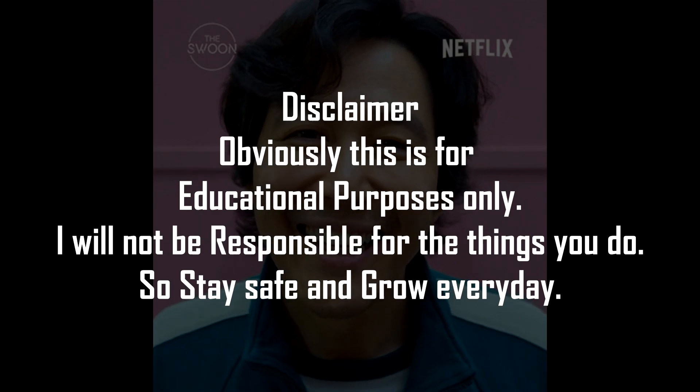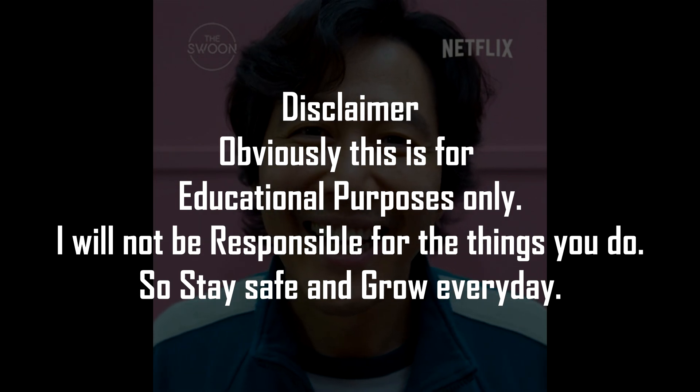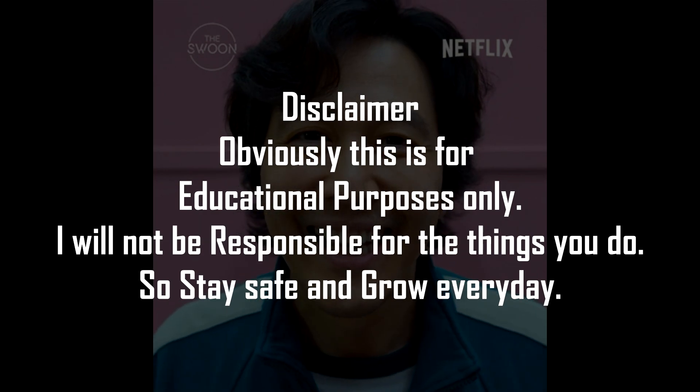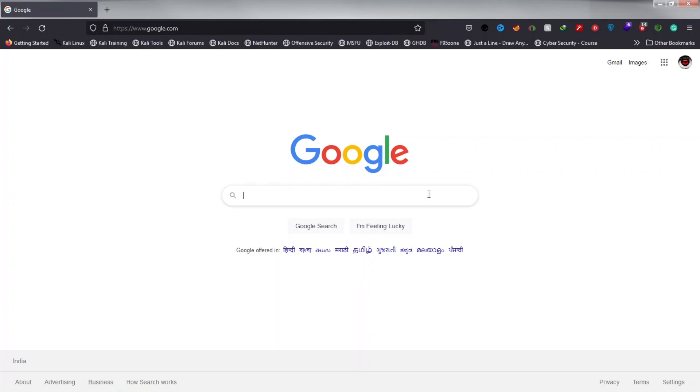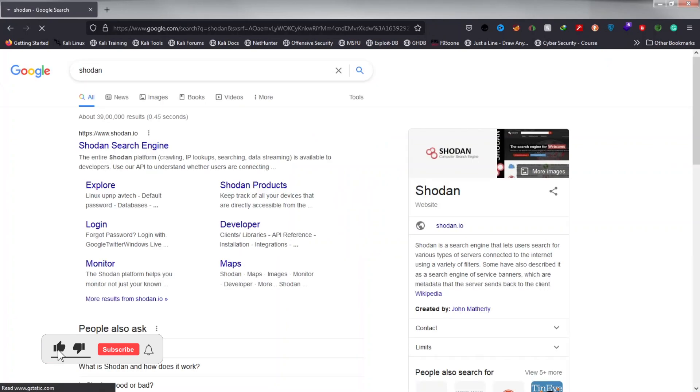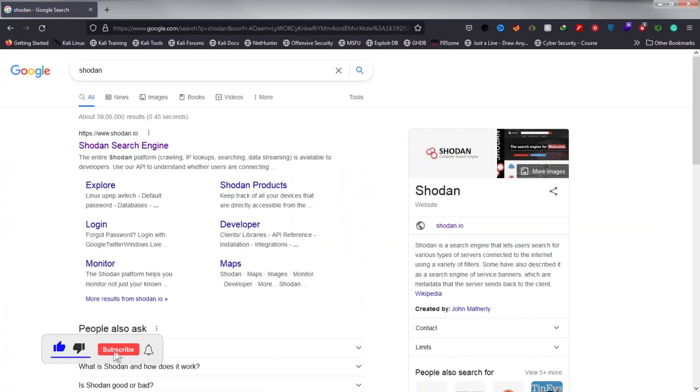First, we have to go to Shodan.io. Log on to the site, then search for the camera. In this video, I will show you two methods to hack them. The first one works for products manufactured before 2014 and the second one works on devices manufactured before 2020.